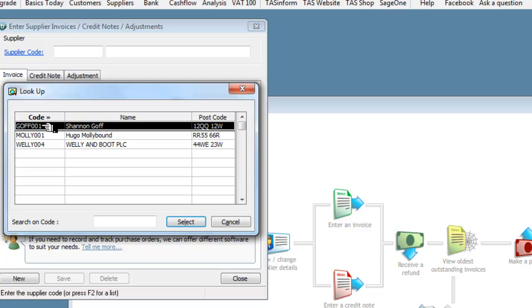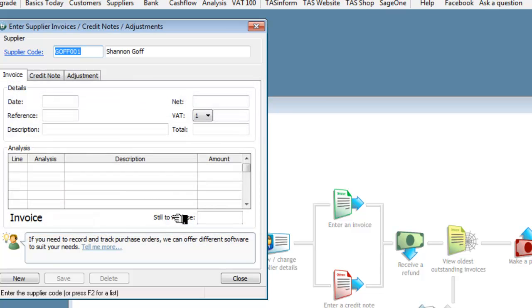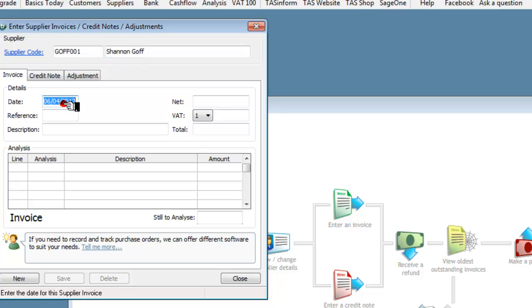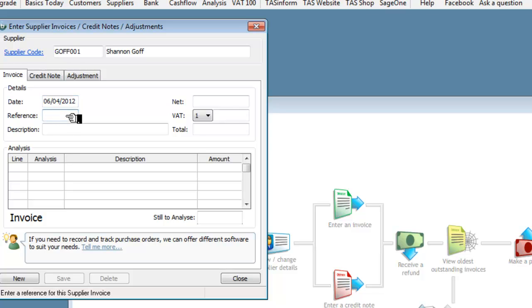So we'll take the first one and we will select that one and so Shannon Goff appears and we need the date, if I just click it will fill in today's date. I need a reference, now the reference is going to be the invoice number from the supplier and I'll say this is 234SG.